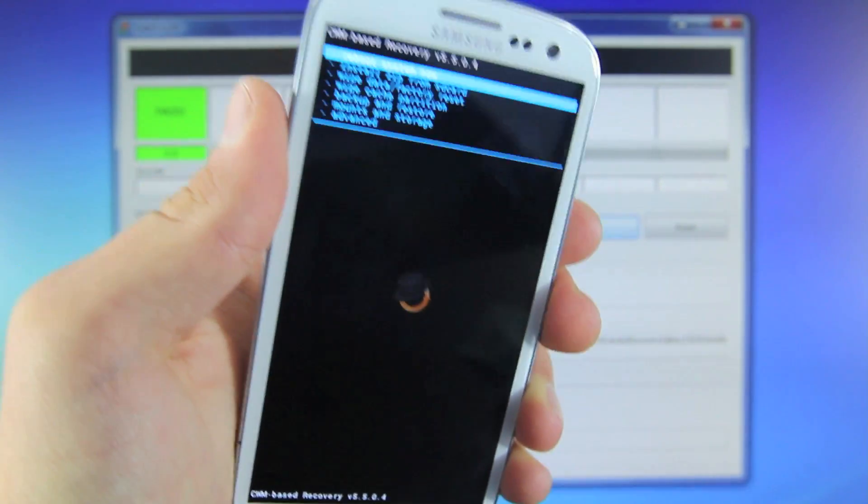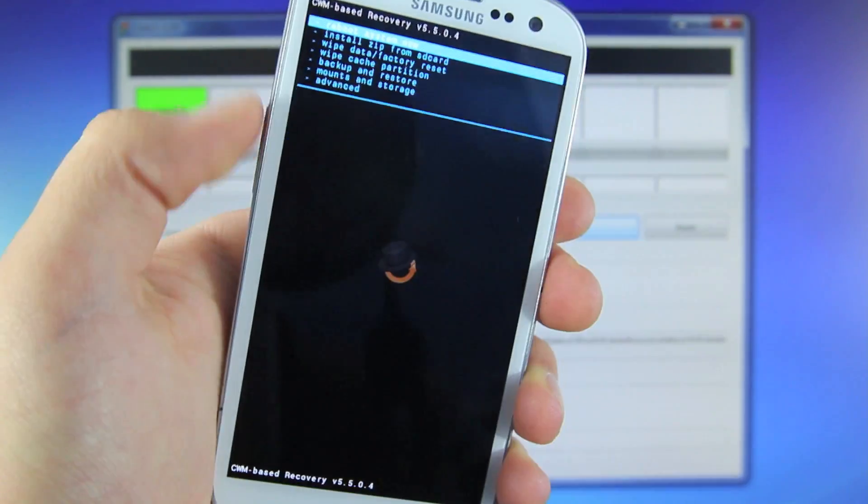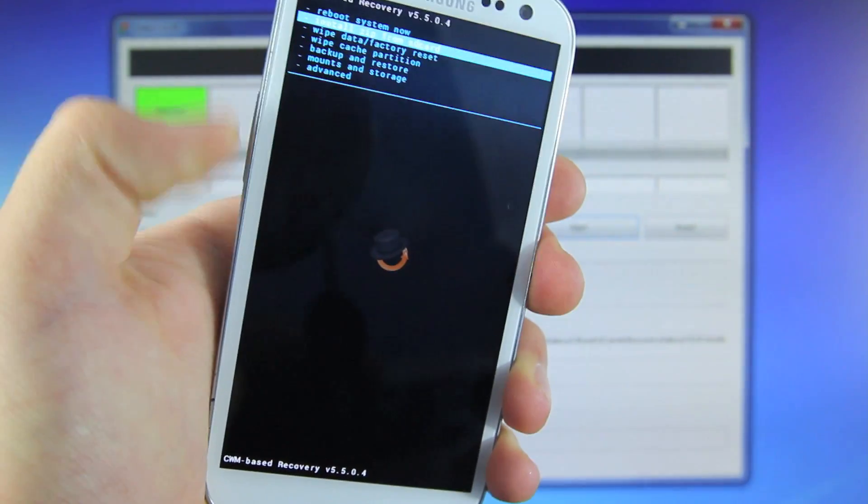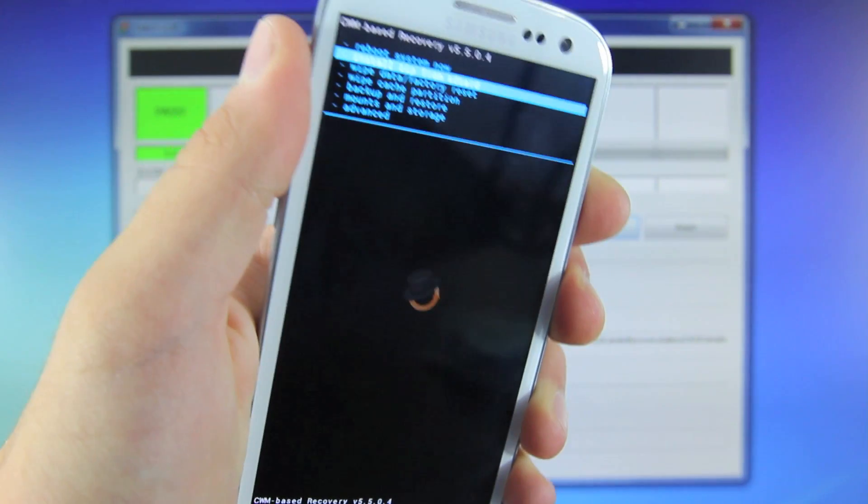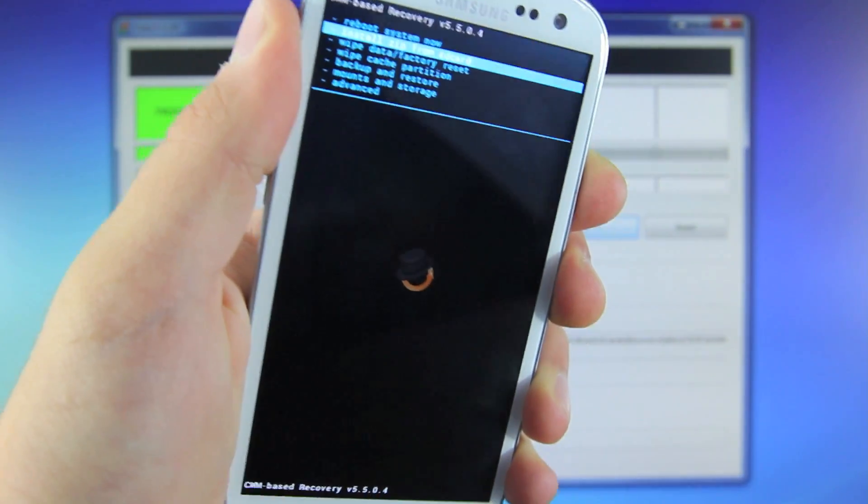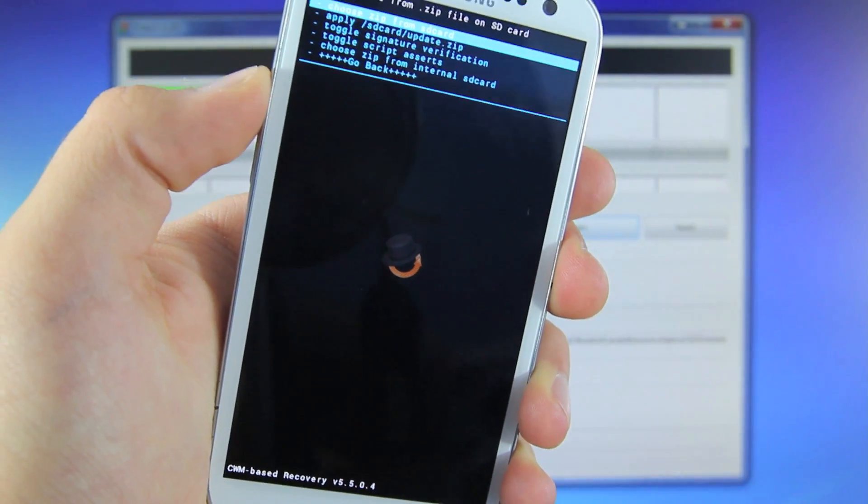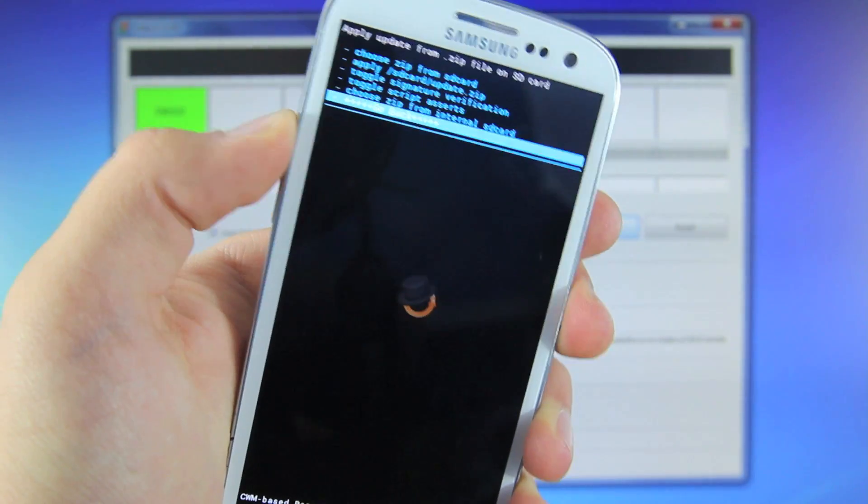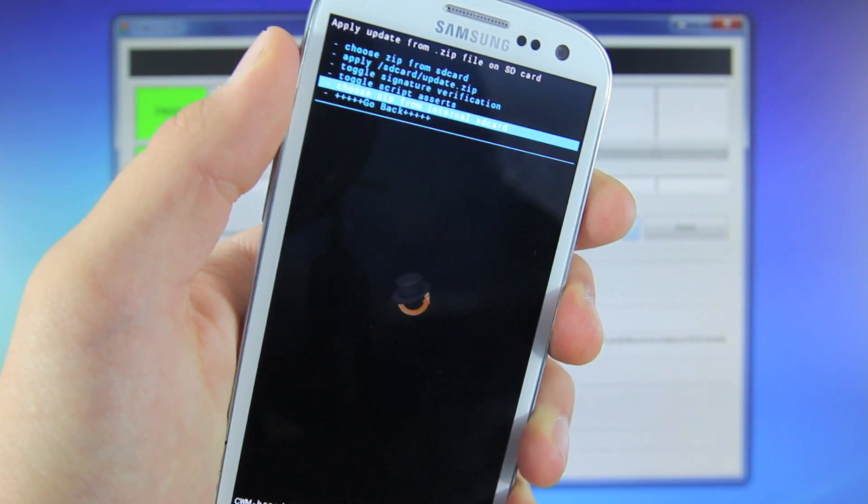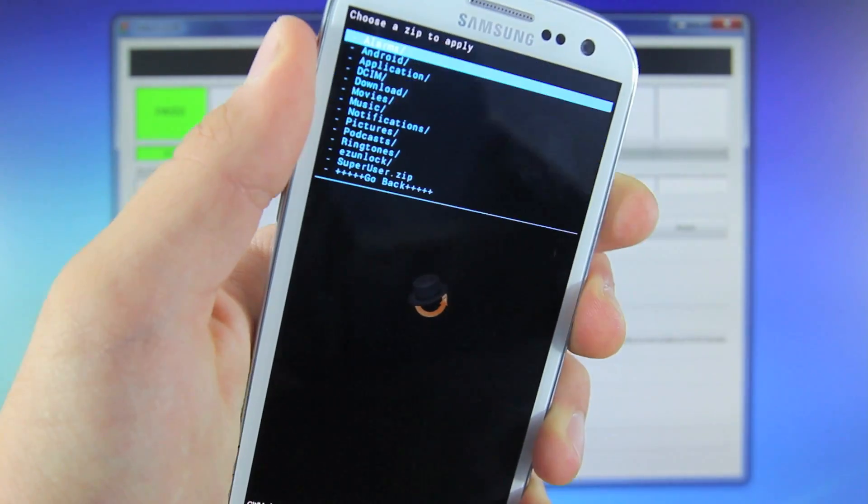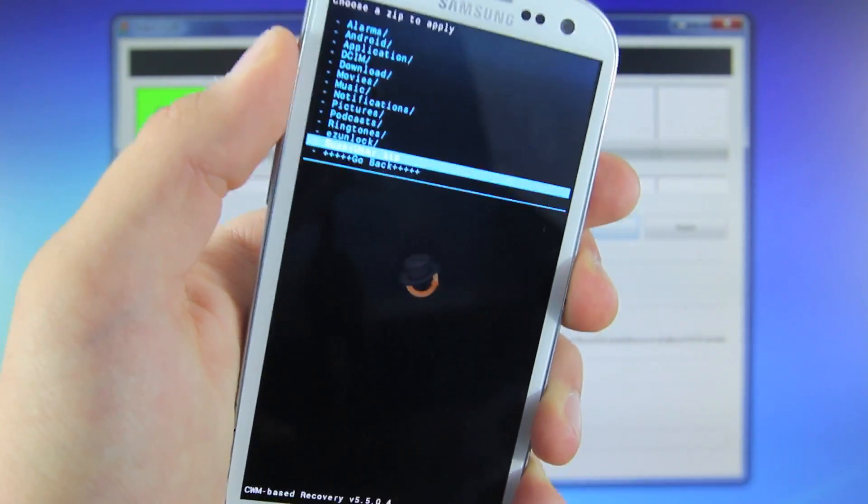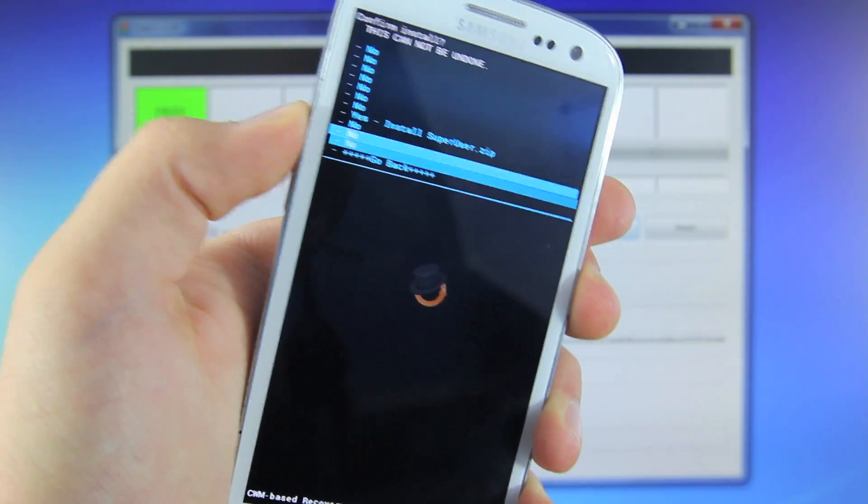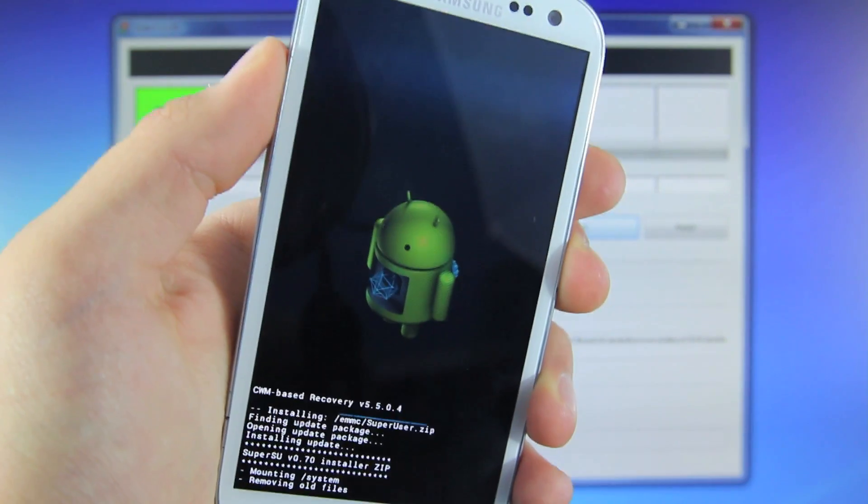Now your custom recovery Clockwork mod will look just like this, and you want to scroll using the volume button. Using the power button, select Install Zip from SD Card, and then since mine is on the internal card, I'm going to scroll up and choose Zip from Internal SD Card, select it, and select SuperUser.zip, and then scroll to Yes. This will take just a second.